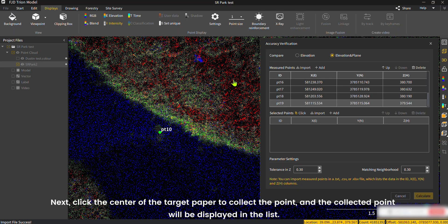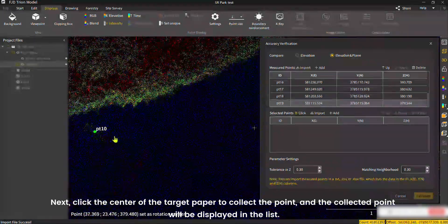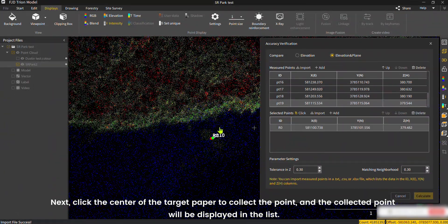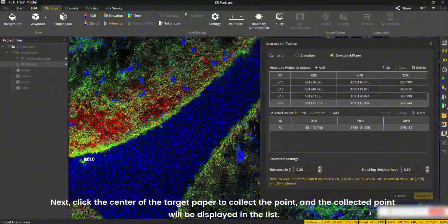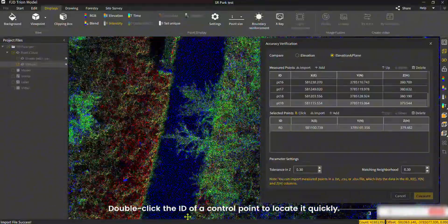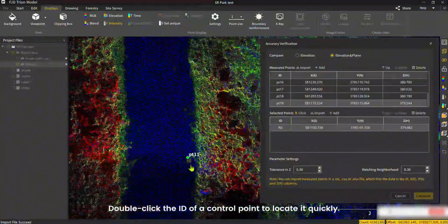Next, click the center of the target paper to collect the point, and the collected point will be displayed in the list. Double-click the ID of a control point to locate it quickly.